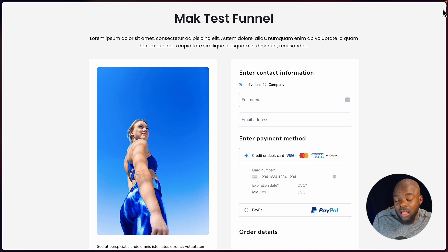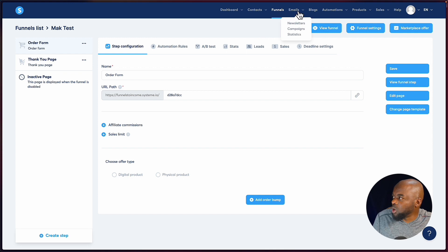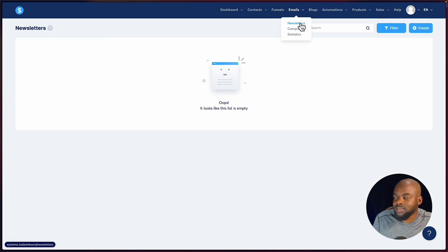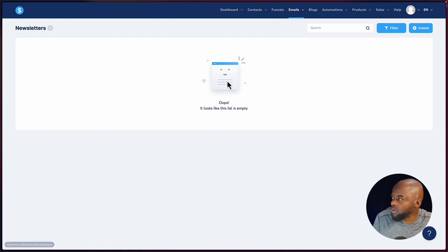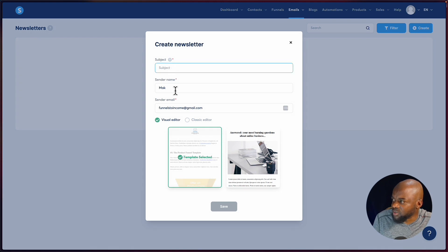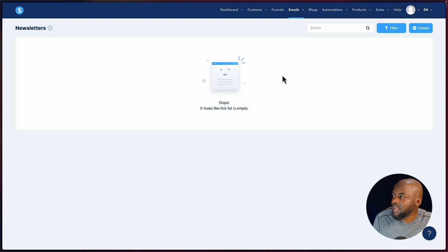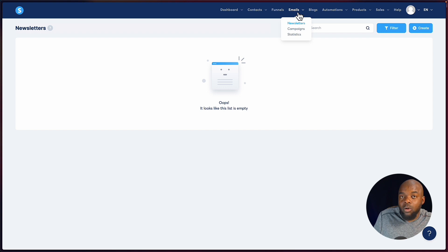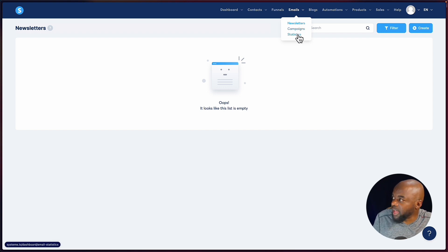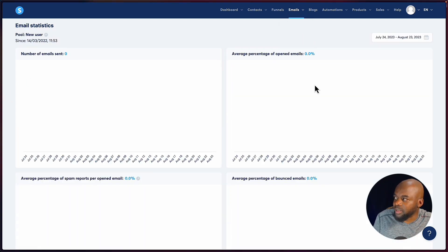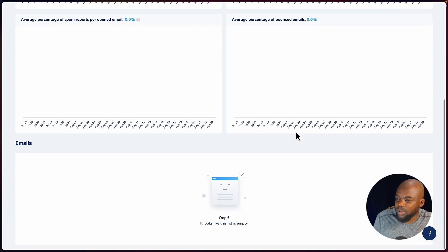Over here we have your newsletters. If you want to send emails to all your customers, this is where you create your campaign — add your subject line, sender name, and sender email, then choose your template. It's very, very easy to set up. While we're here, we also have statistics so you can see how your emails are performing.